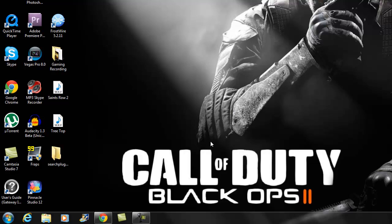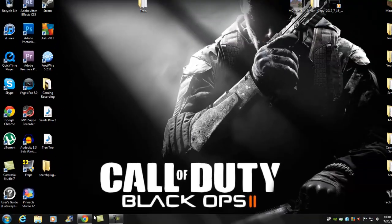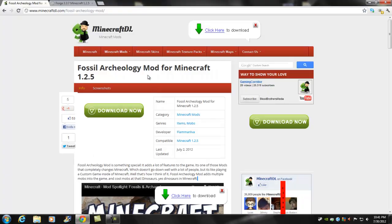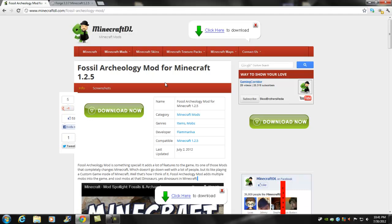What is up brothers from another, this is Bosnian Fusion here and today I got a Minecraft tutorial. Today's tutorial is gonna be the Fossil and Archaeology mod for 1.2.5 and this is gonna be the updated version guys, so I finally made it and hopefully you guys enjoy it and it does work for most of you guys.